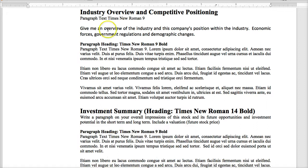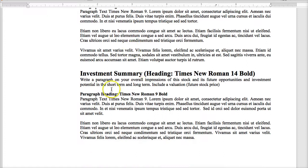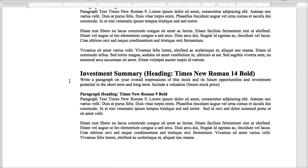Now you're going to start with the investment summary. You're going to write a paragraph on your overall impressions of the stock and its future opportunities and investment potential, both short term and long term. I want you to include a valuation estimating what the future stock price is. In the textbook they have some simple valuation models, whether it's the forward PE model. So I'm not looking for quantitative finance here, I'm just looking for very simple valuation models. You can use any of them that were introduced into the textbook or anything that you find online.